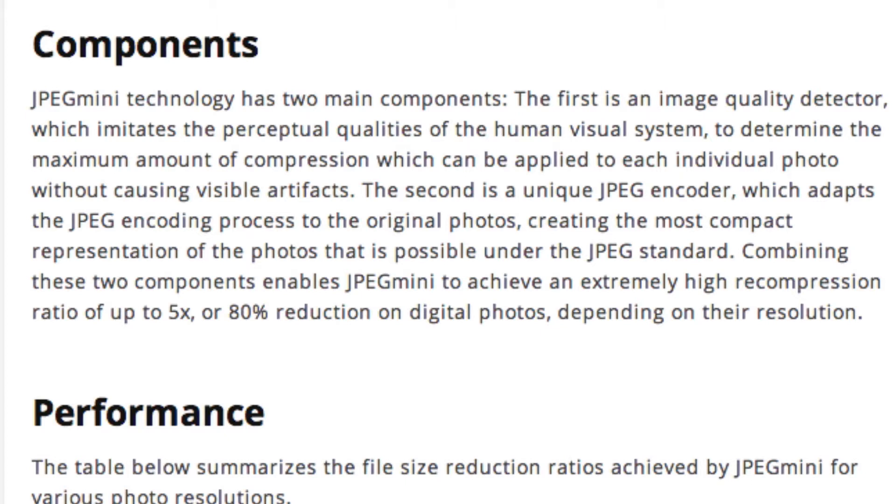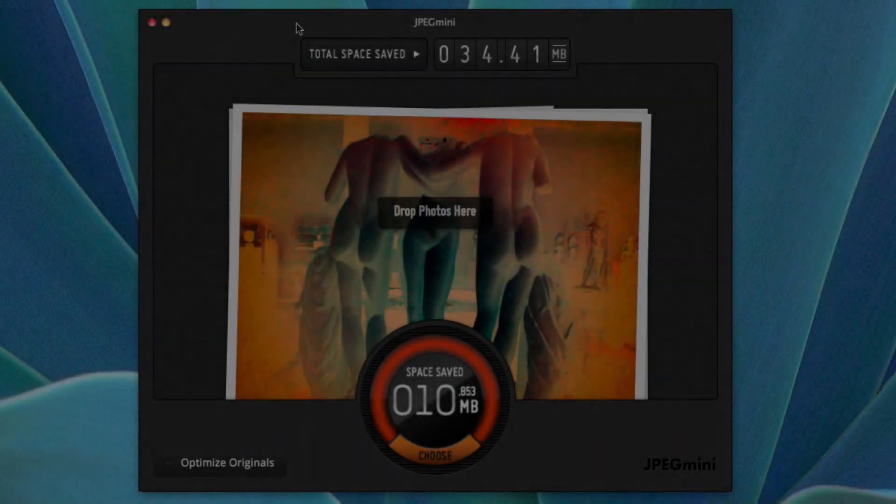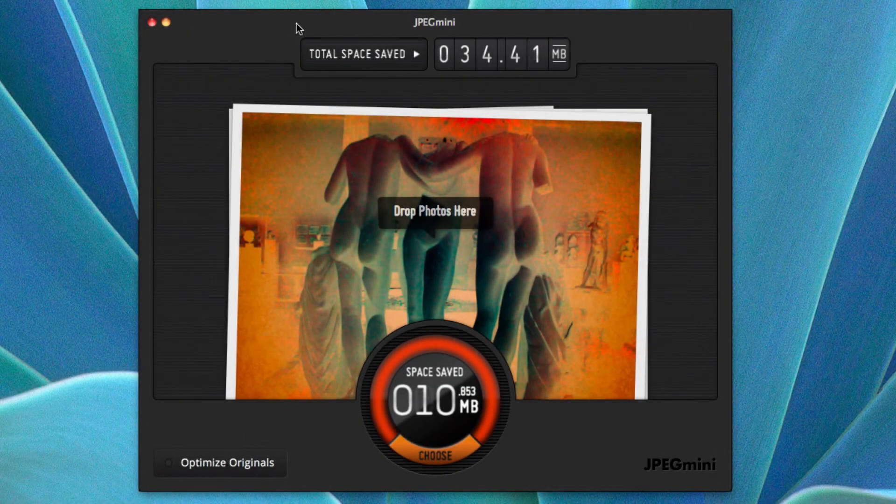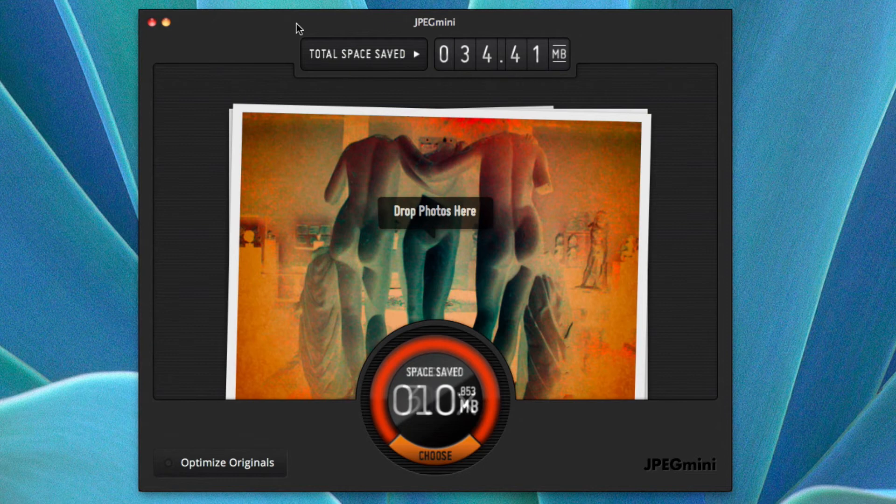Combining these two components enables JPEG Mini to achieve an extremely high recompression ratio of up to five times or 80 percent reduction on digital photos depending on their resolution. And that's JPEG Mini. You can find it in the Mac App Store for $19.99.